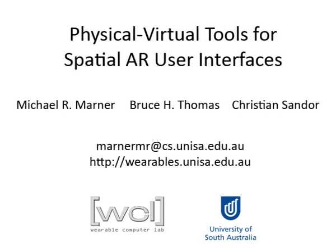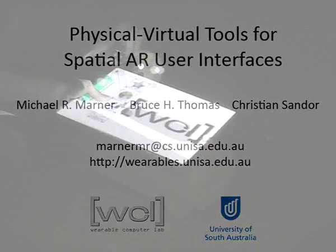This video demonstrates physical virtual tools, our new user interface methodology for spatial augmented reality. We allow a designer to digitally airbrush onto artifacts using a virtualized stencil.